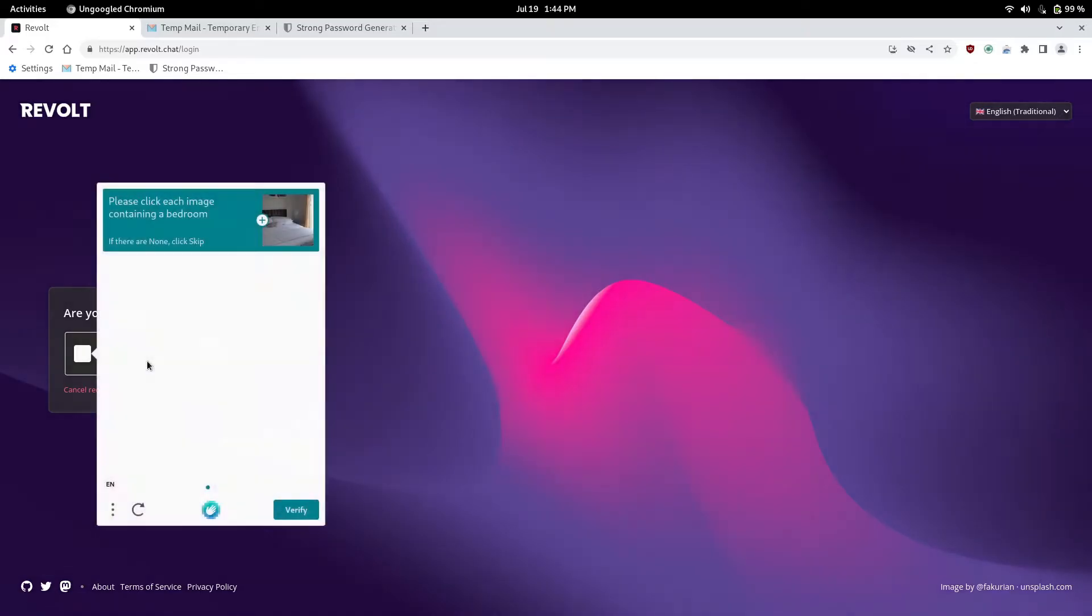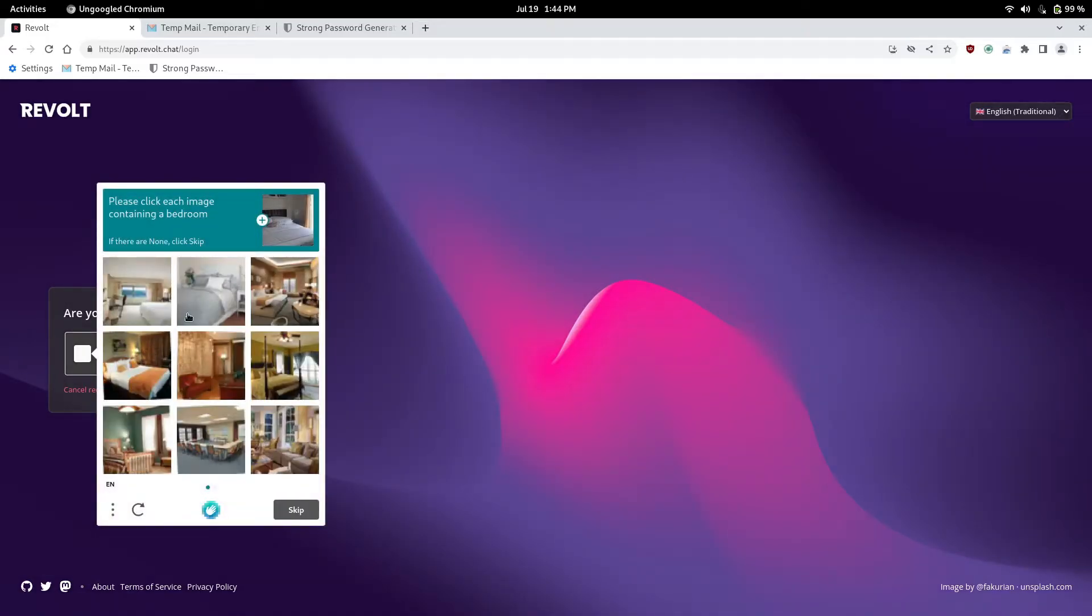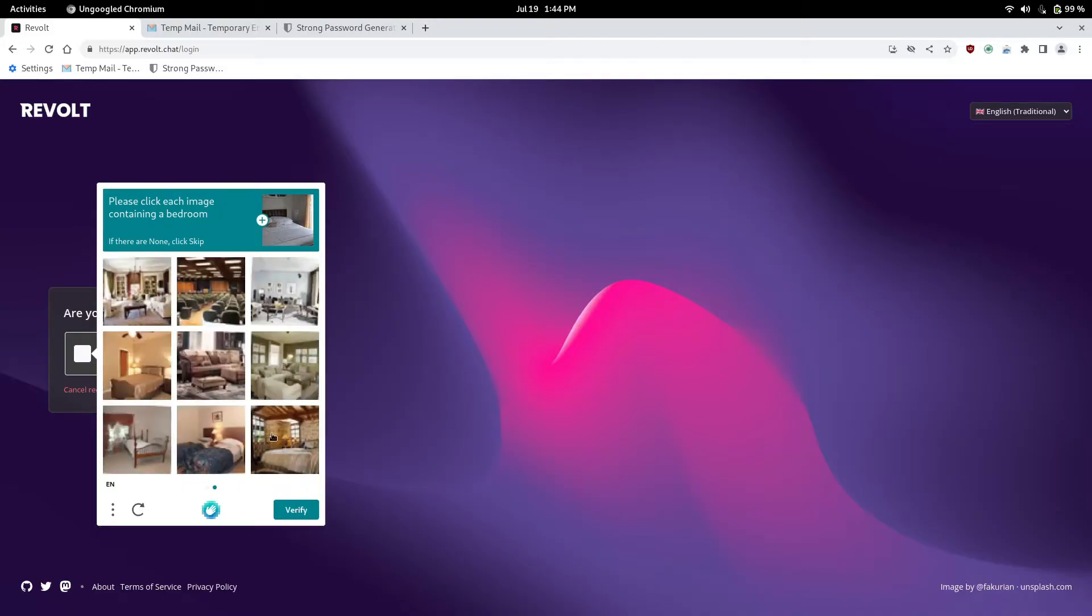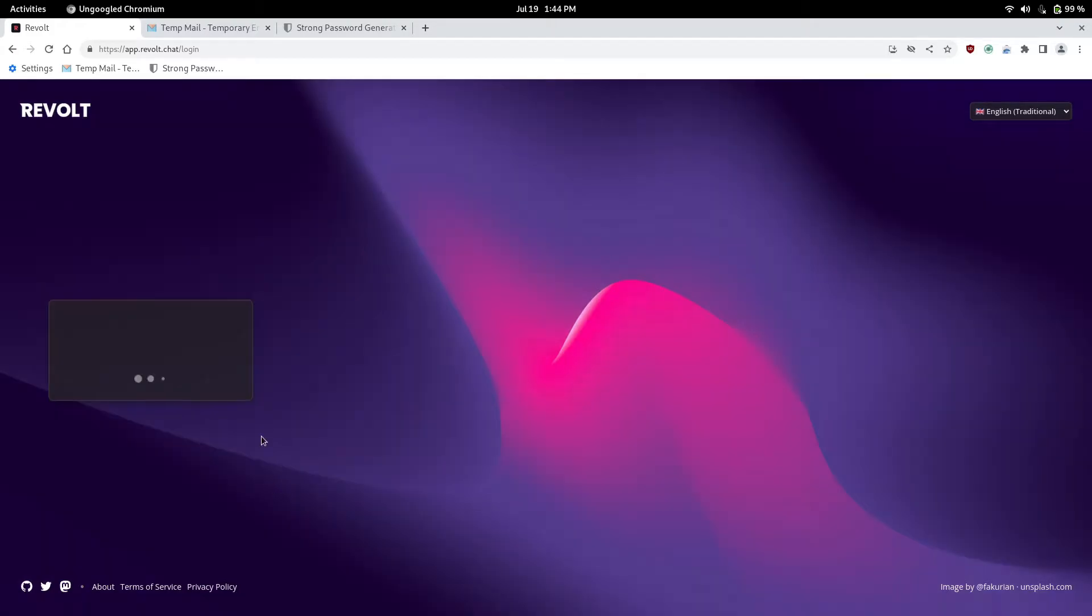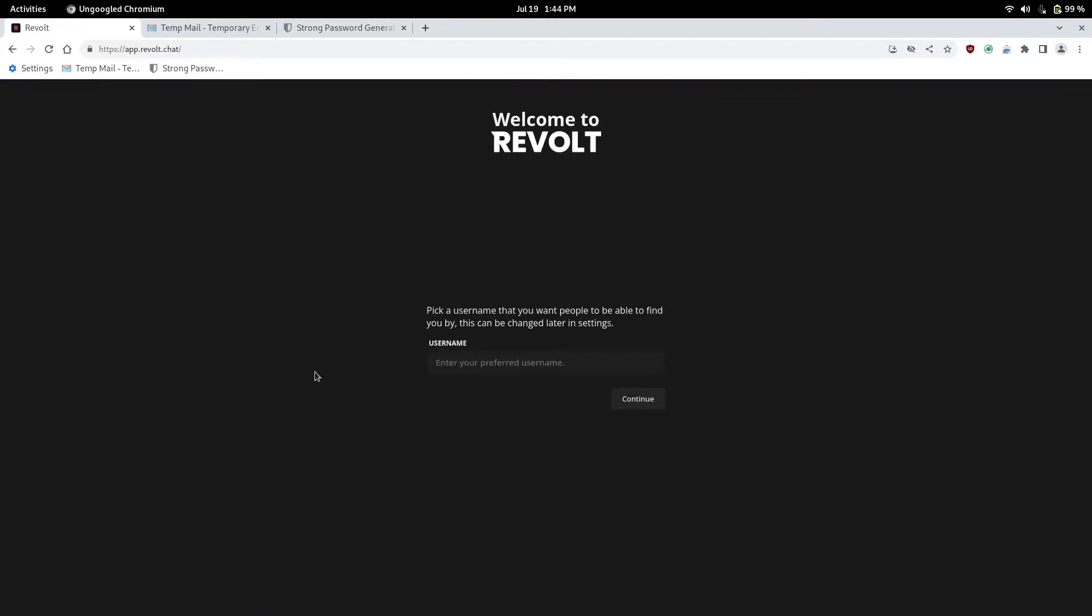It's going to ask for another HCAPTCHA, just to verify you're not a bot. These are kind of annoying, I feel like they should only do one, but what can you do? So we're going to go ahead and verify that we aren't a bot. And there you go.